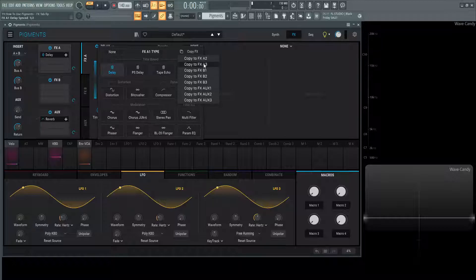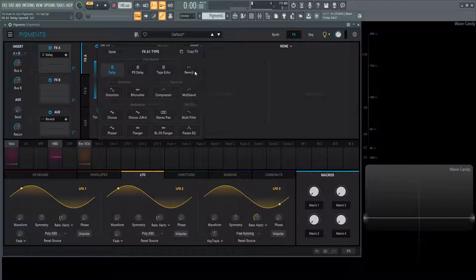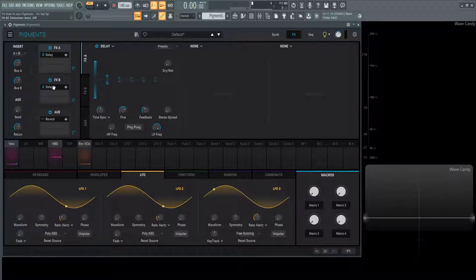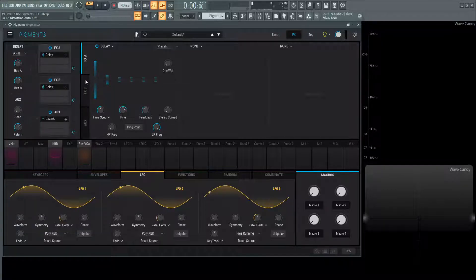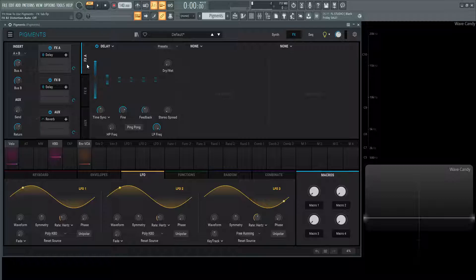For example, let's say copy this to FX1B, which is going to pop up right over here. Select 1B, and then bam, now we have the same exact delay with the same settings on a different tab. That's an easy way to copy your different settings.